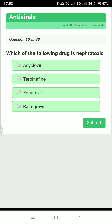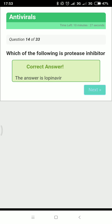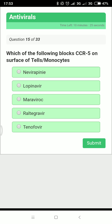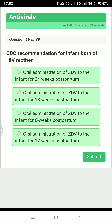Which antiviral drug is nephrotoxic? All antiviral drugs have nephrotoxic effects, but the answer here is acyclovir. Which drug is a protease inhibitor? All '-navirs' are protease inhibitors, so lopinavir. Which drug blocks CCR5 on the surface of T cells or monocytes? The answer is maraviroc.